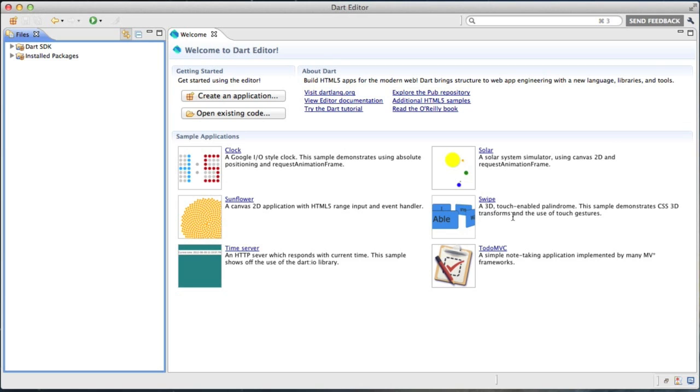Here you can see the most visible tool of the Dart project, the Dart Editor, available at dartlang.org. This tool is based on the Eclipse framework and is thus available cross-platform.